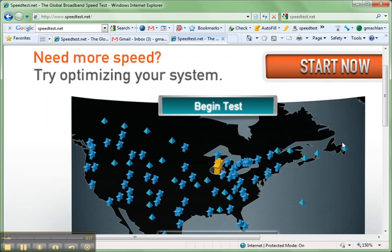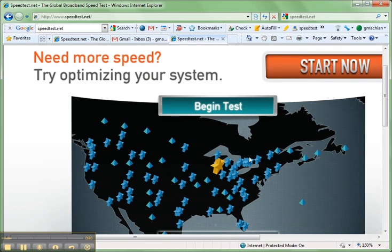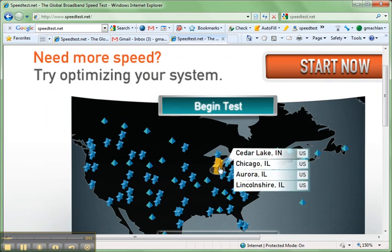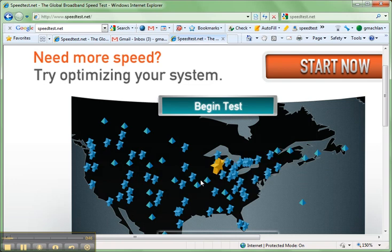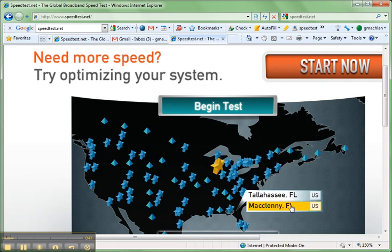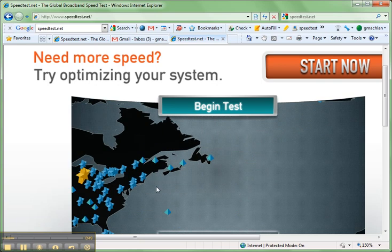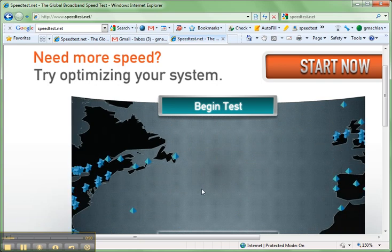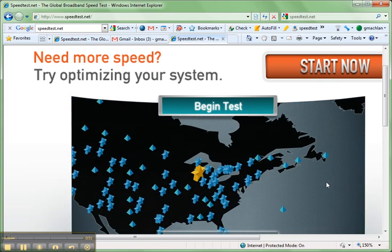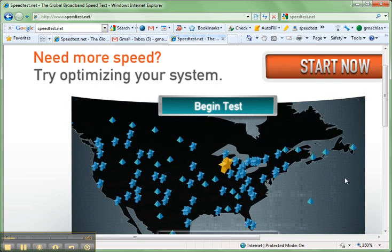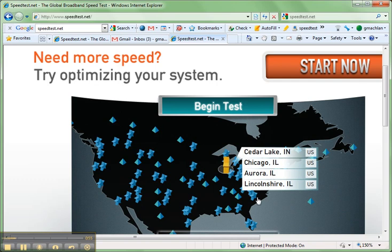Now we don't do anything until it says begin test, but notice wherever you're at it's going to try to find the closest one. I'm in the United States right now, but wherever you're at in the world it's going to look for the nearest server to check.